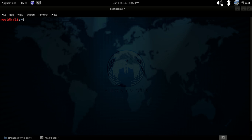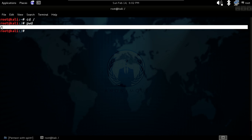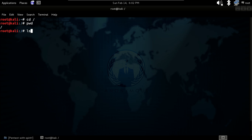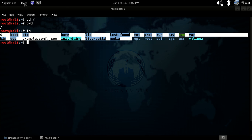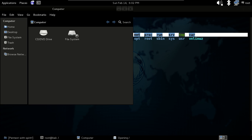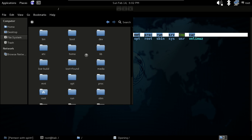Now let's look at some basic things in Kali Linux. If you type cd / then you go to the root directory. Give pwd to confirm, then give ls and you will see a lot of folders. You can also go to Places > Computer to see the entire file system.